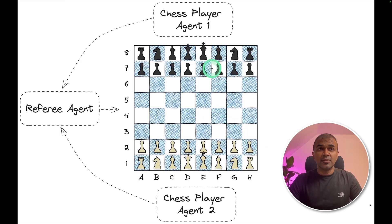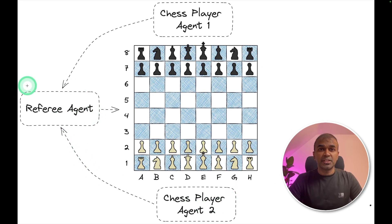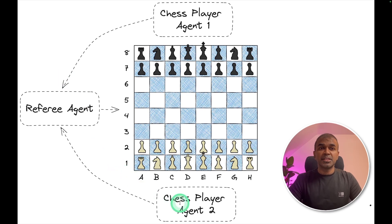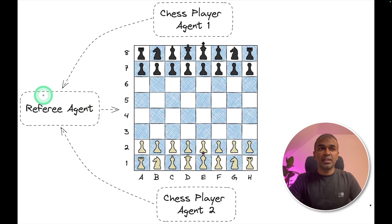In our case, we're going to make two chess agents play with each other, and we are going to have a referee agent. The chess player one agent will tell the referee agent what move to make. Similarly, the chess player two agent will tell the referee agent what move to make. The referee agent will then make the move on the chess board.